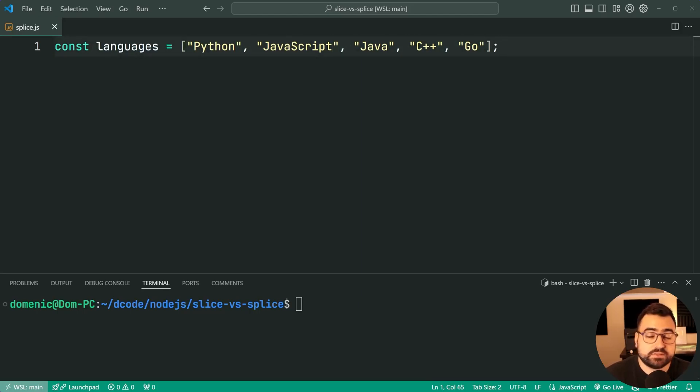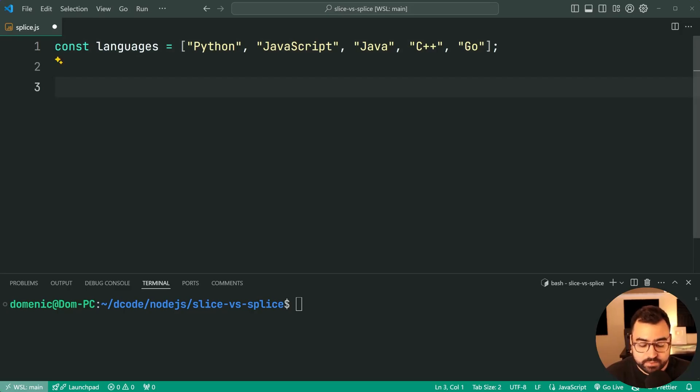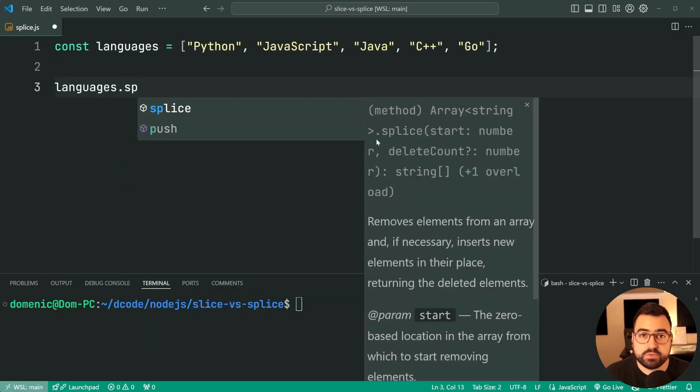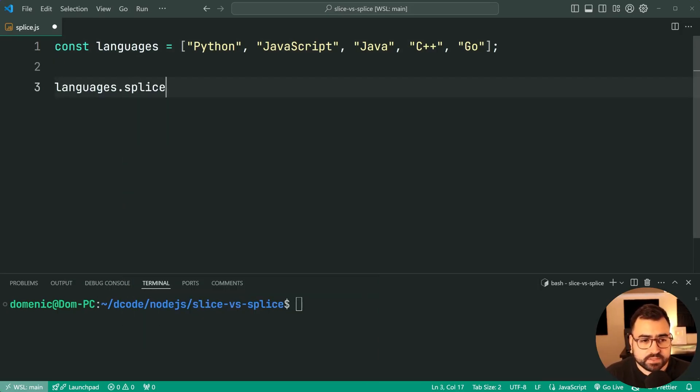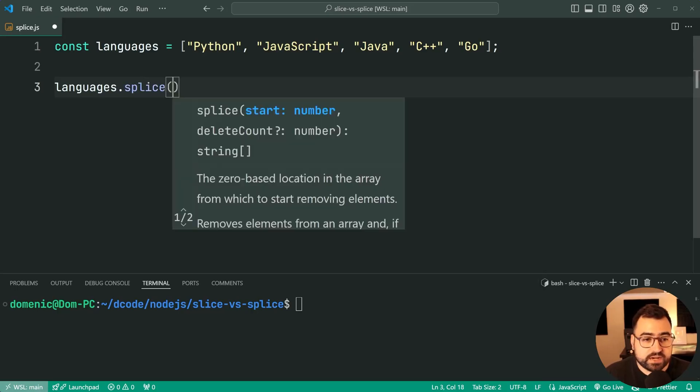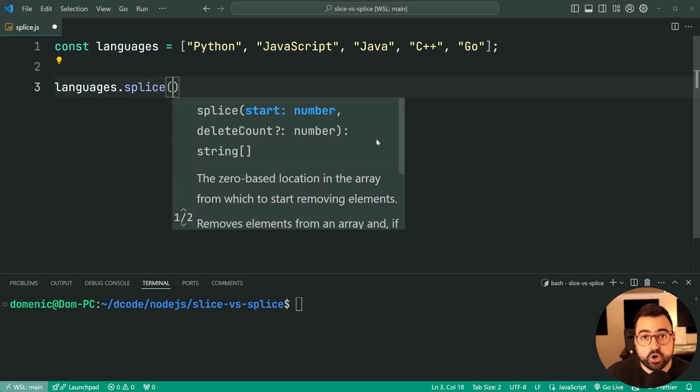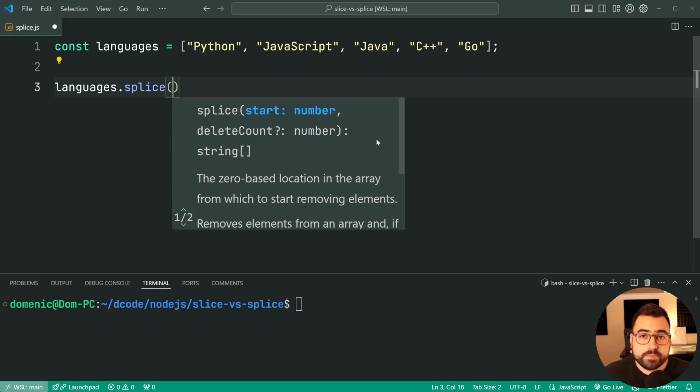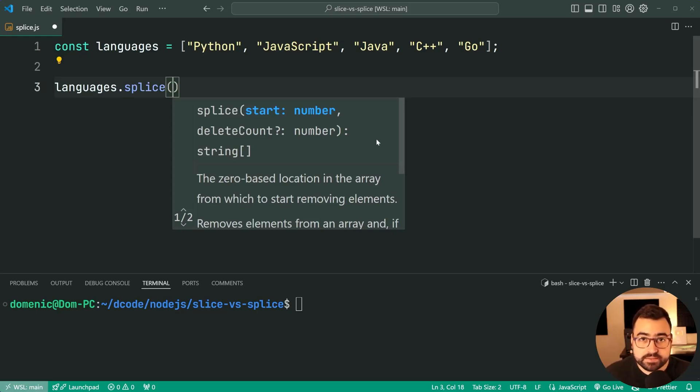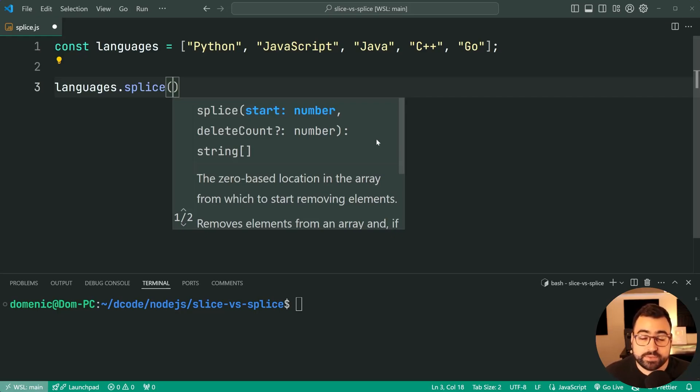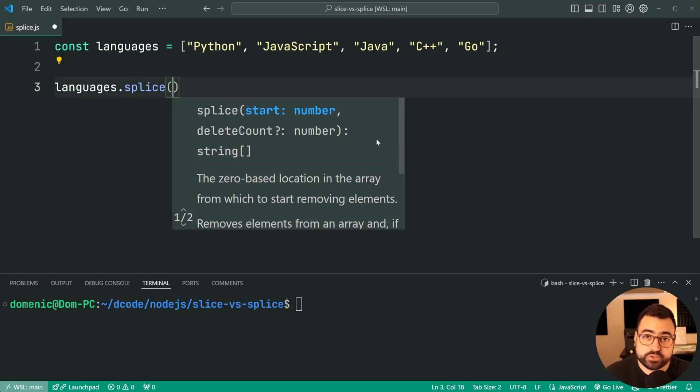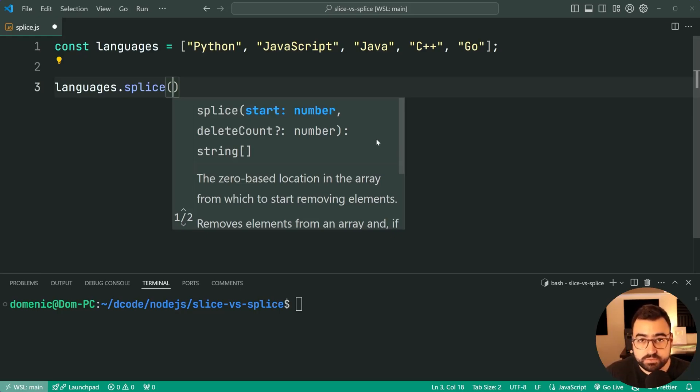So to do that we're going to say languages.splice. Now notice how I'm not using a return value just yet—there's no const newLanguages equal to. That's because this here is a mutating method; it's going to update the array in place. Now it does return a value, but I'll get to that very shortly. But for now we're just going to say languages.splice here.